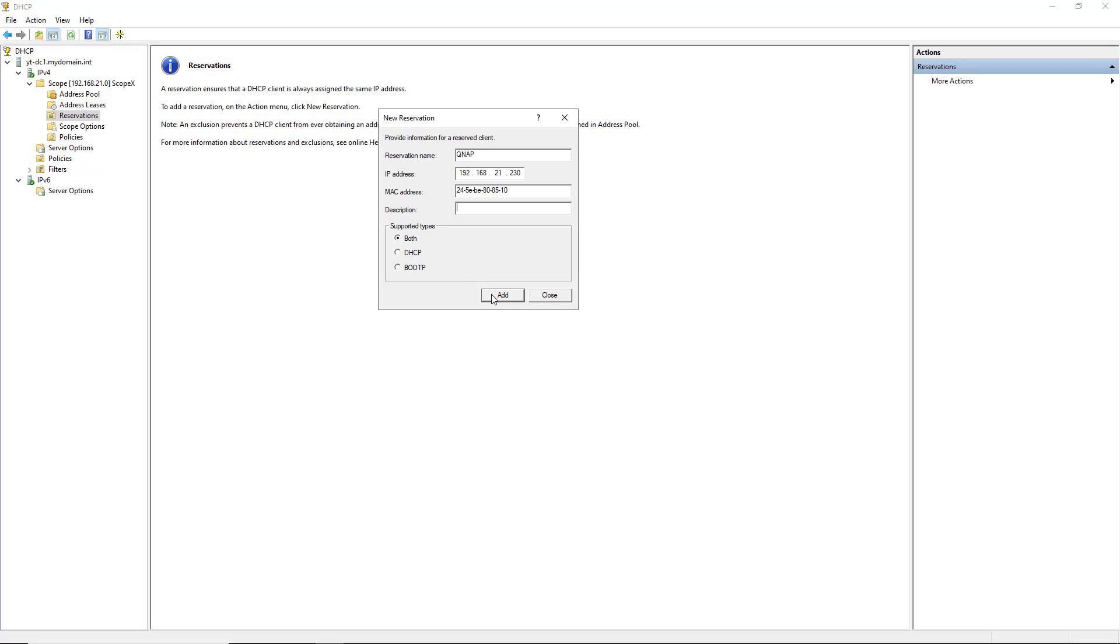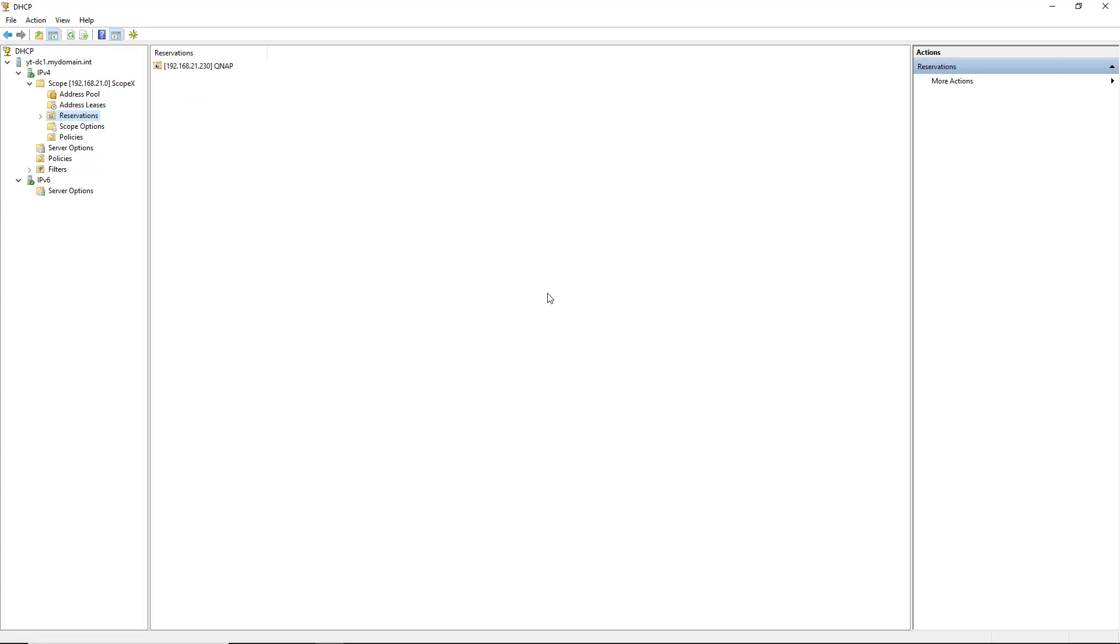Next, I'll click Add, and now I can click Close unless I need to set up another reservation.